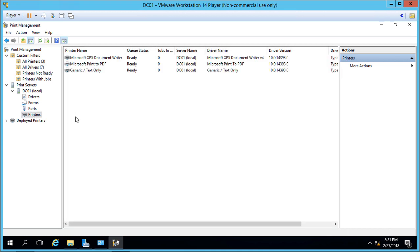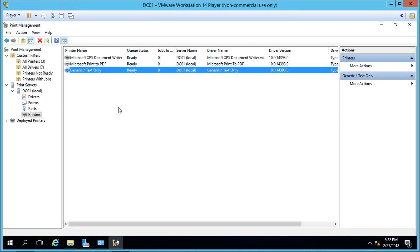Clicking on Printers, we see our three printers. Two are created by default—the PDF and document writer—and the third one we added.